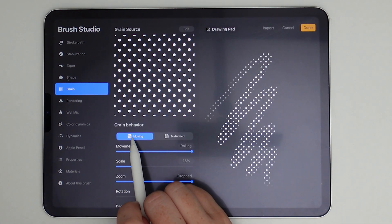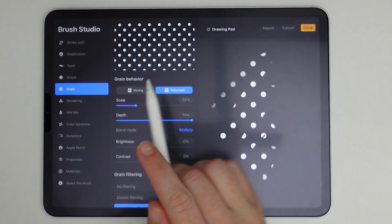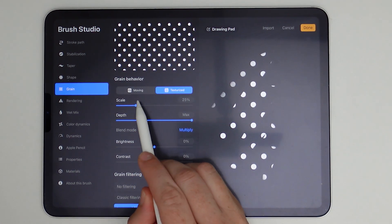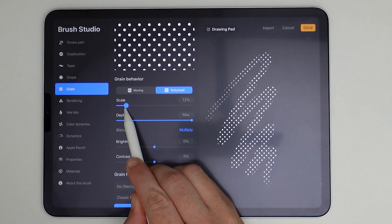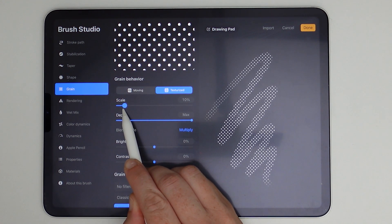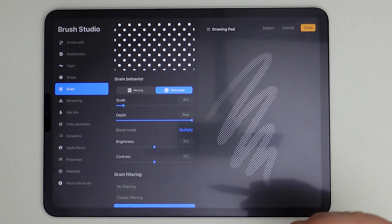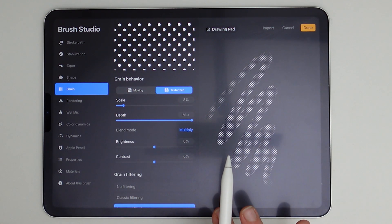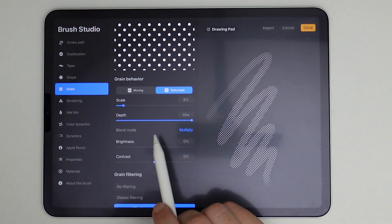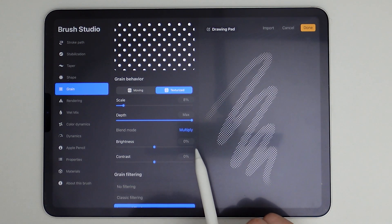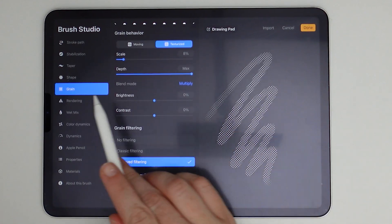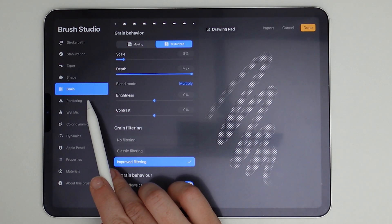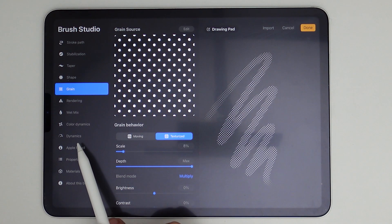So first we want to hit edit and then import to paste in our image and then click done. And then we're going to change the grain behavior to textured and scale is really to your preference. I like this at about an eight. And you can always change this to fit your image that you're making, but eight seems to work pretty well for me at this point and depth is okay if it's at max. And the rest of these can just be left as default and all of these next tabs can just be left as default.